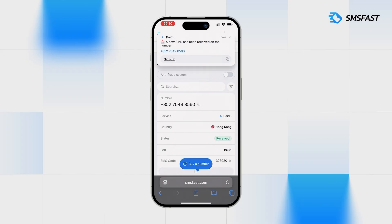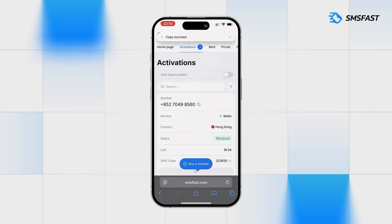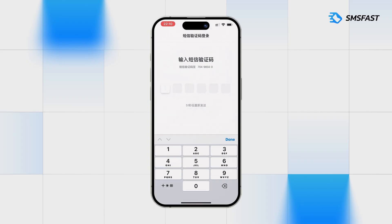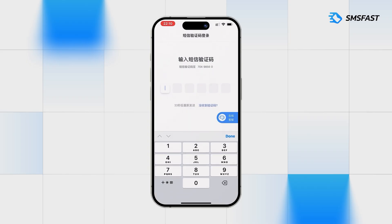The code has arrived. Copy it and return to Baidu. Paste the received code.